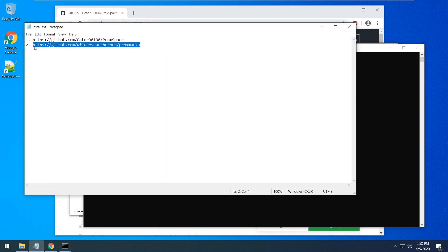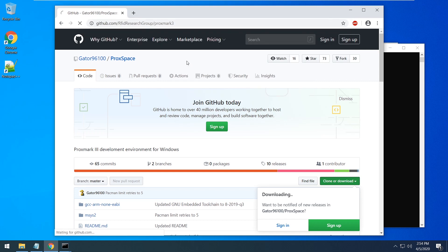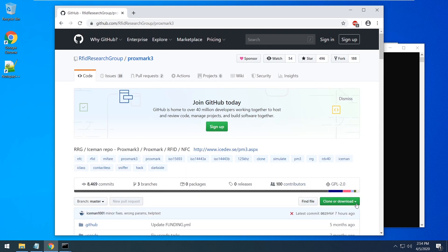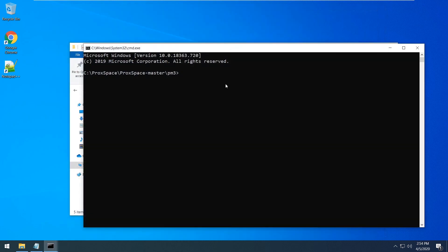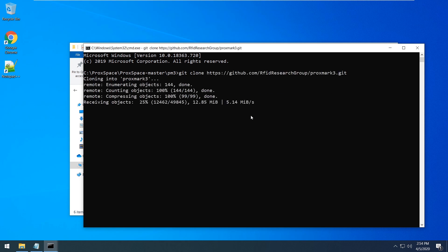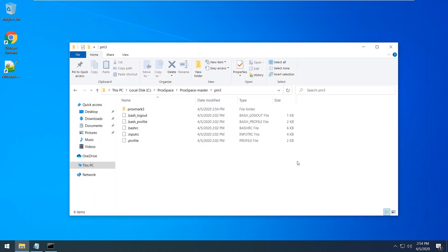Just copy the link from the second point and put it into the browser. Then press clone or download, then press this button to copy the git link. Write in your opened console: git clone and paste your link. Press enter. After this, the download of the source code will start immediately. As you can see, we got our source files to compile.